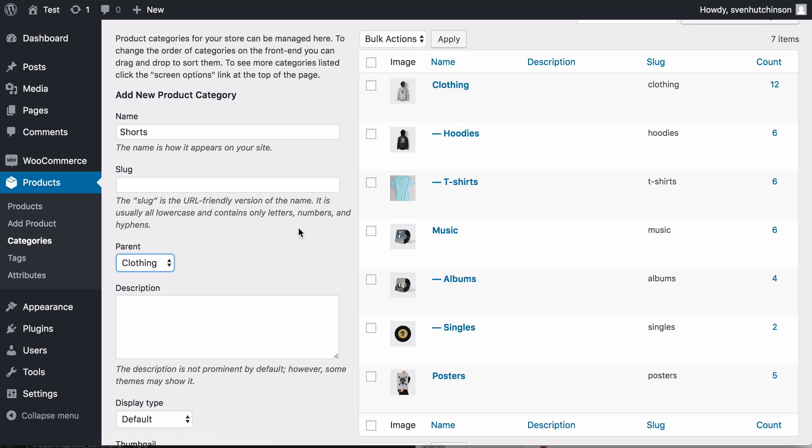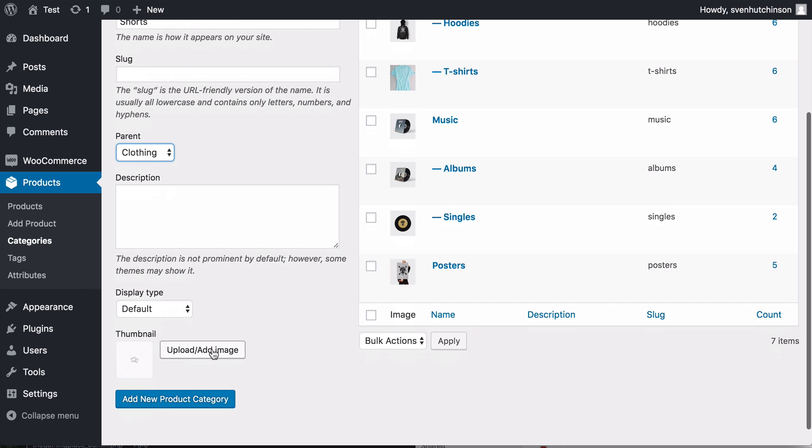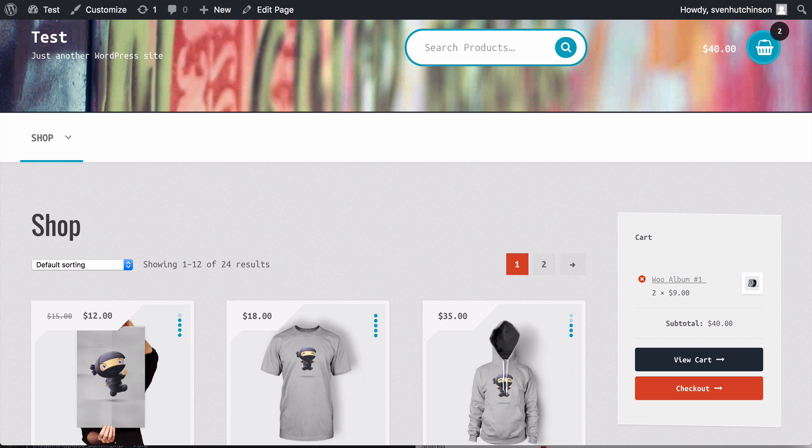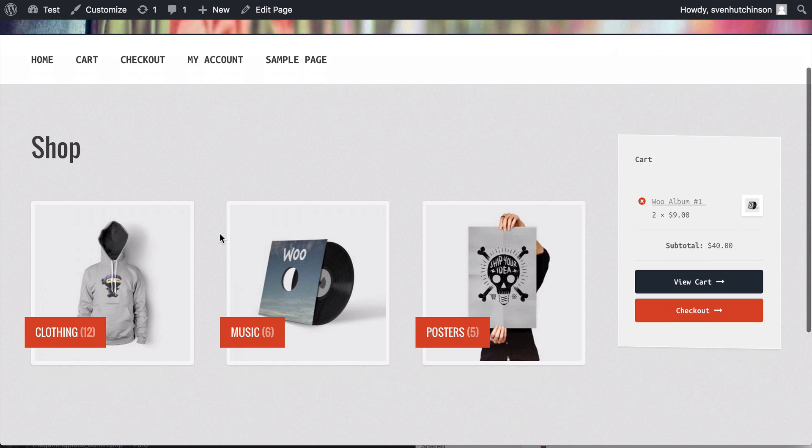Now with the images you can see here that I have images set for each category. You can do that here. If you leave this empty then when you go to the shop page and you have the category set to showing it will just show this which doesn't look very good. So if you are going to have your shop set up like this I advise that you definitely add an image to each category.